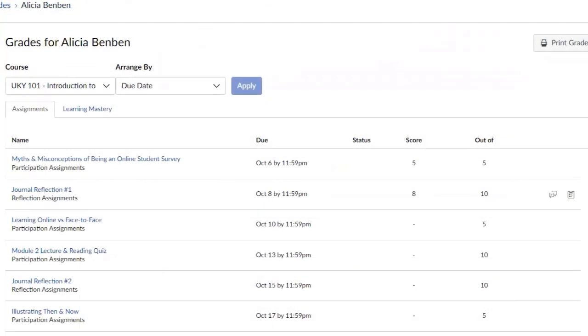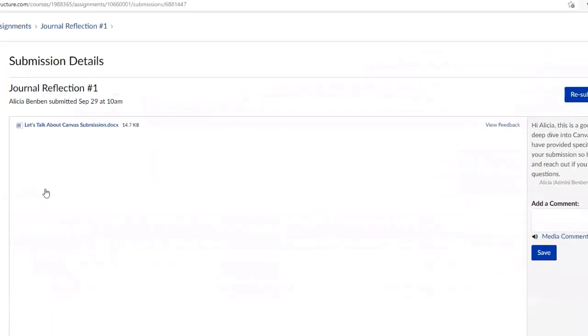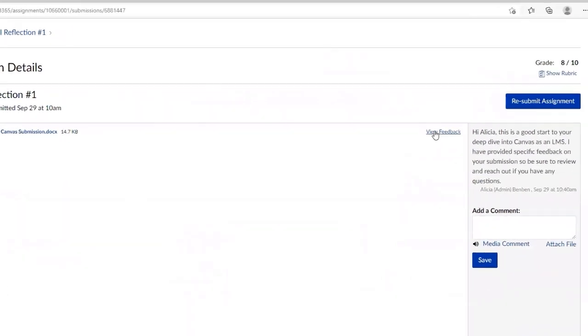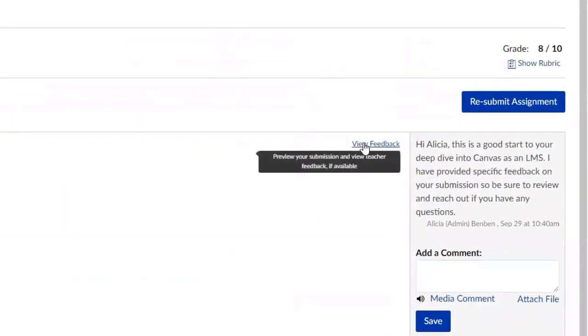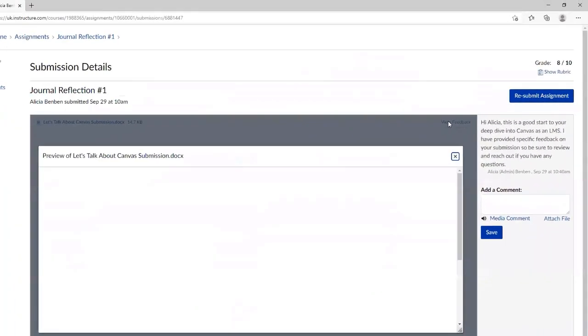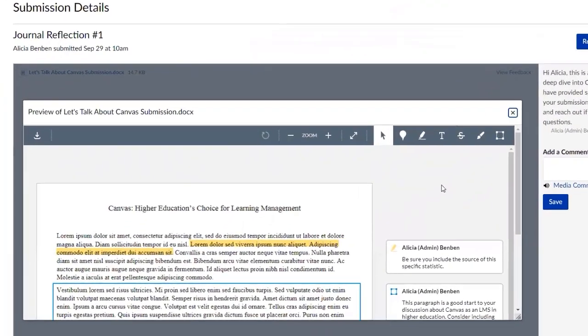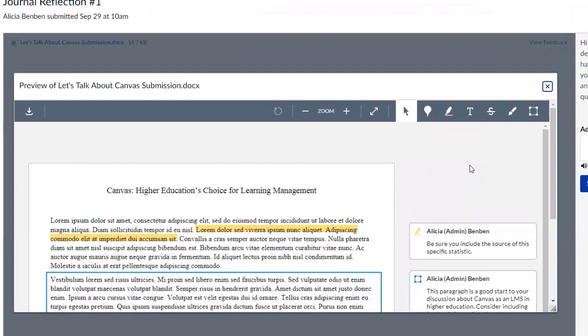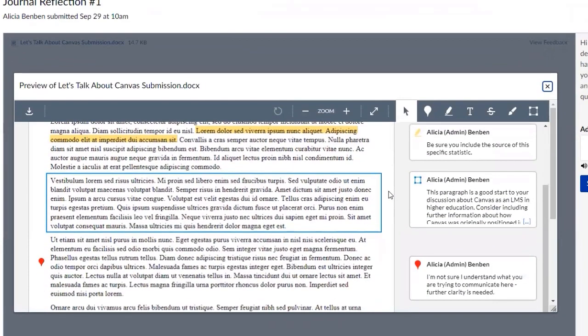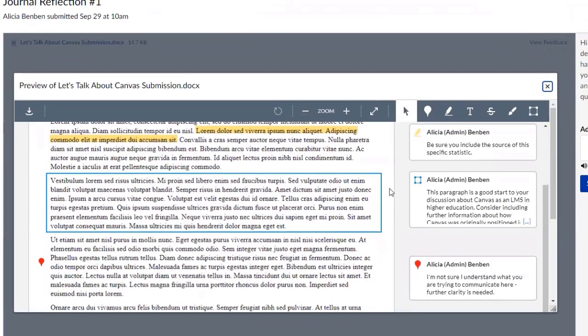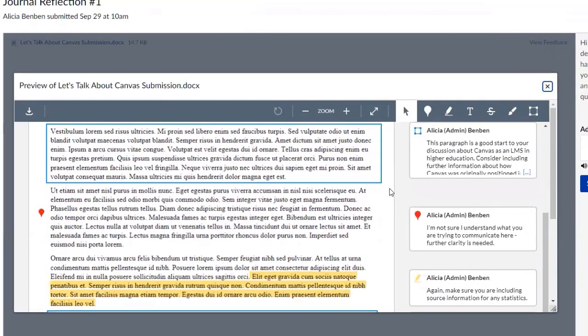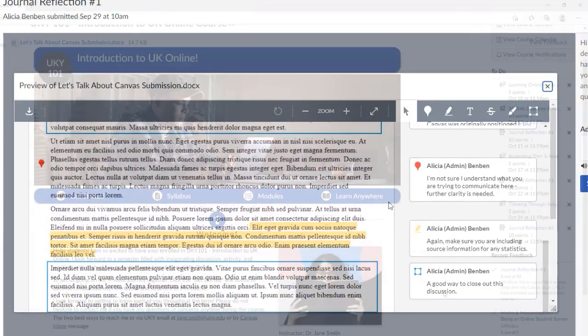Your instructor may also leave feedback in the form of annotations. To see if your instructor has left further feedback on a specific assignment, click into the assignment, followed by view feedback. You will then see if your instructor has left annotations on your assignment and what your instructor has commented on.